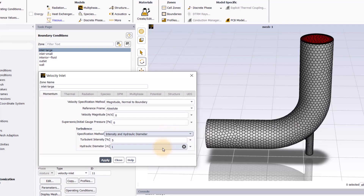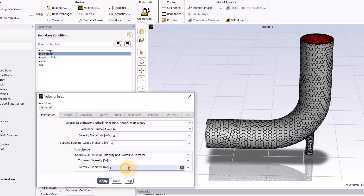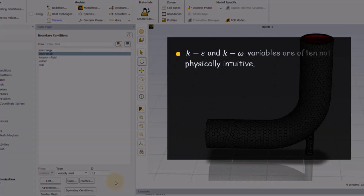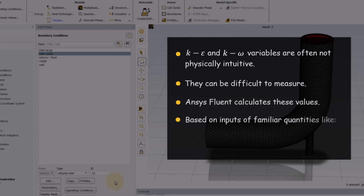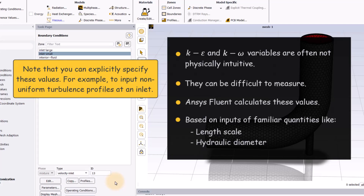In this case, the diameter of the large inlet is 10 cm, and the small one is 2.5 cm. The reason there are choices like this instead of just entering values for K and Epsilon or K and Omega is that variables like Epsilon or Omega are often not physically intuitive and they can be difficult to measure. So instead of asking you to enter these directly, Fluent calculates what the values should be based on your inputs of more familiar quantities like Length Scale or Hydraulic Diameter. However, you do have the option to specify these values explicitly, and the most common reason for doing so would be when you want to input non-uniform turbulence profiles at an inlet.